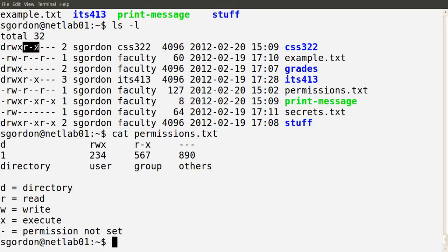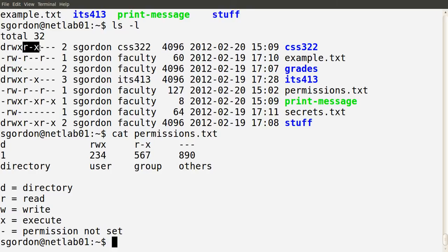The next three characters indicate the permissions for users within the group owner. The directory css322 is owned by the group also called css322. Anyone within that group has the permissions indicated by these three characters: r-x. The characters mean the same as before — readable, writable, or executable. Anyone within the css322 group can read the directory. They cannot write to the directory because the middle character is a dash — the w is not present. But the x means users in the css322 group can execute, that is enter, the directory.